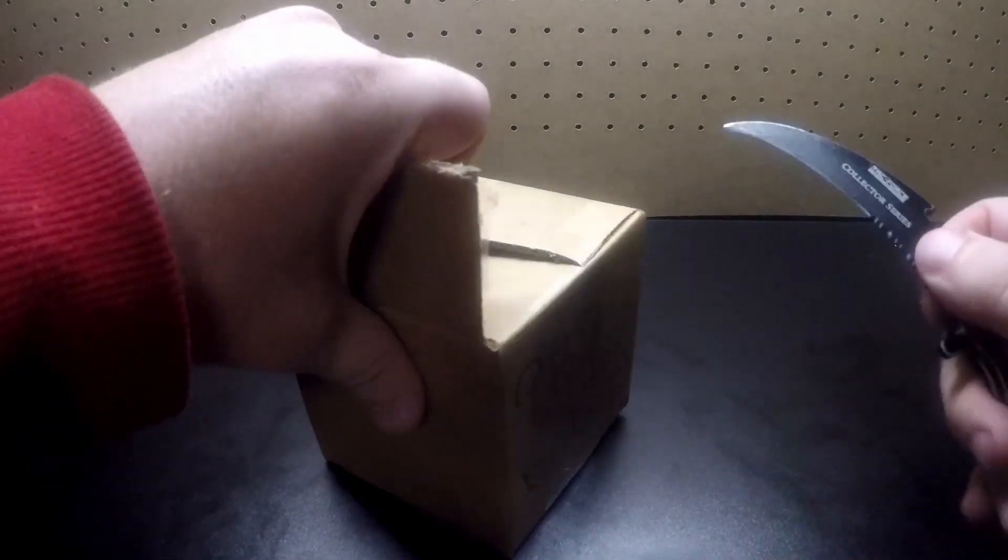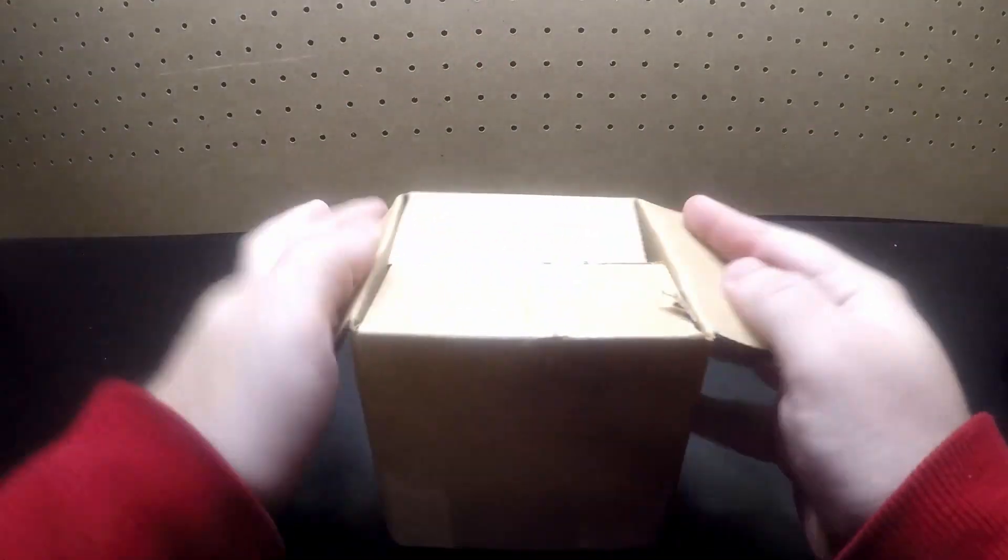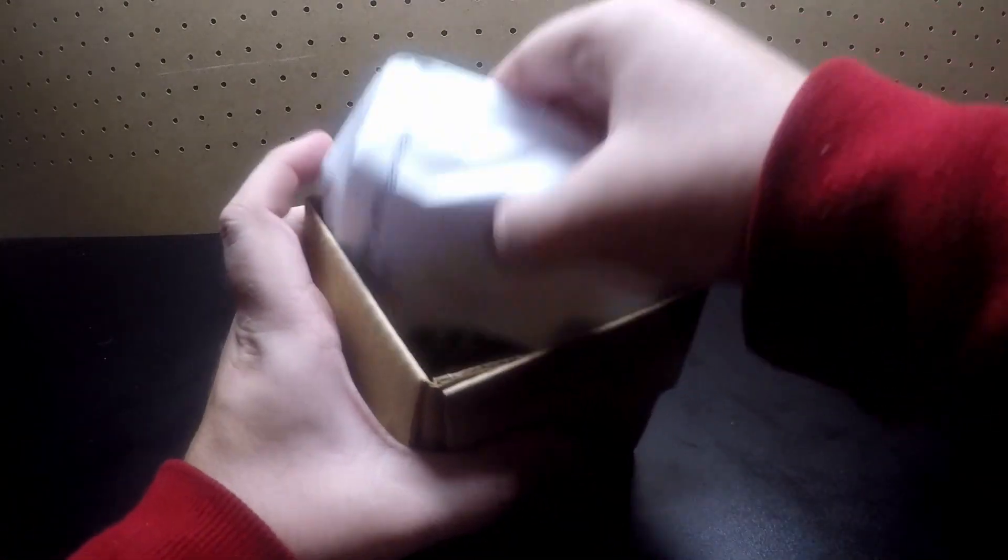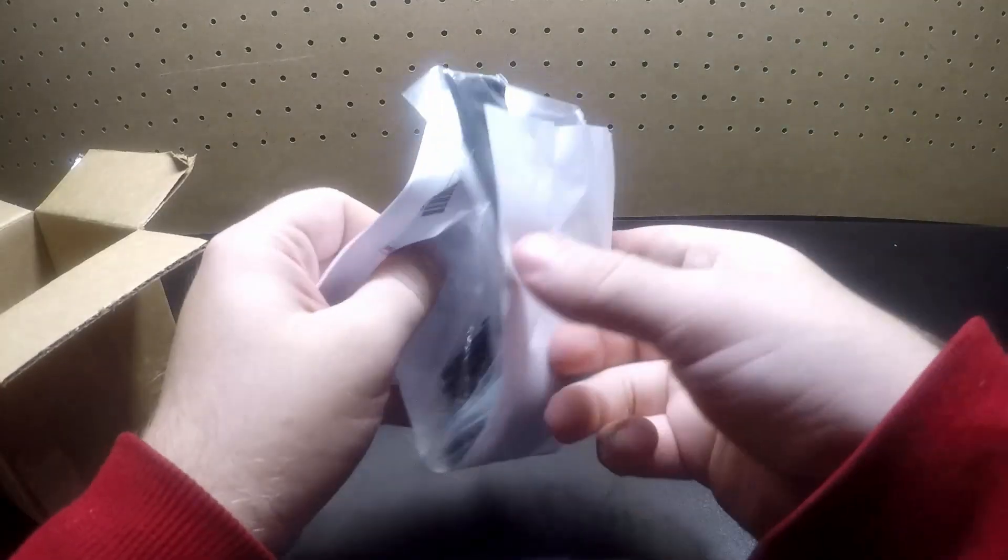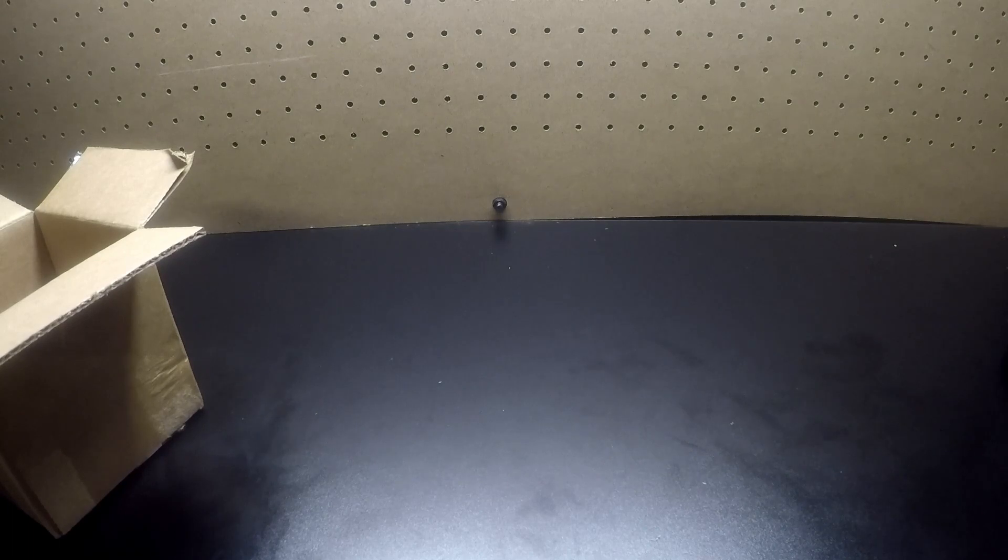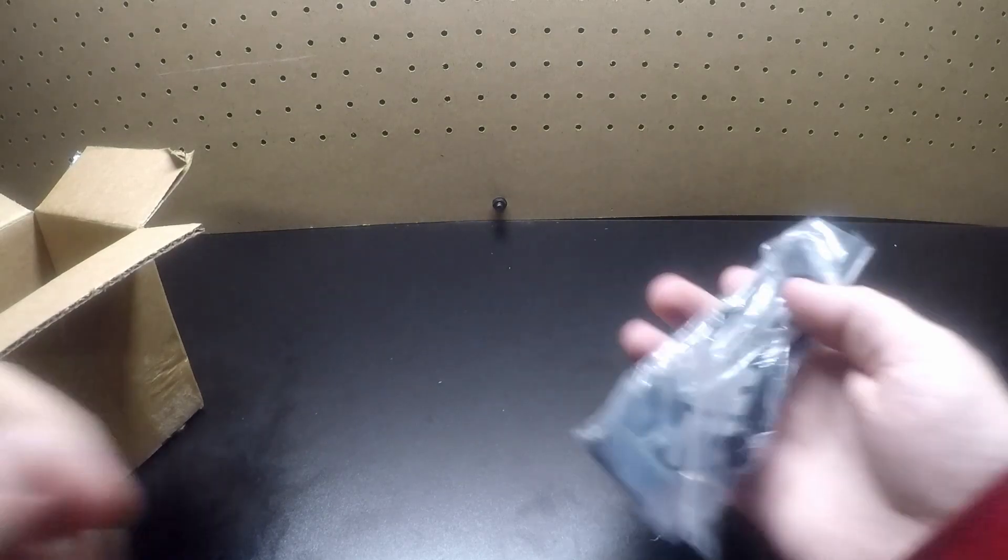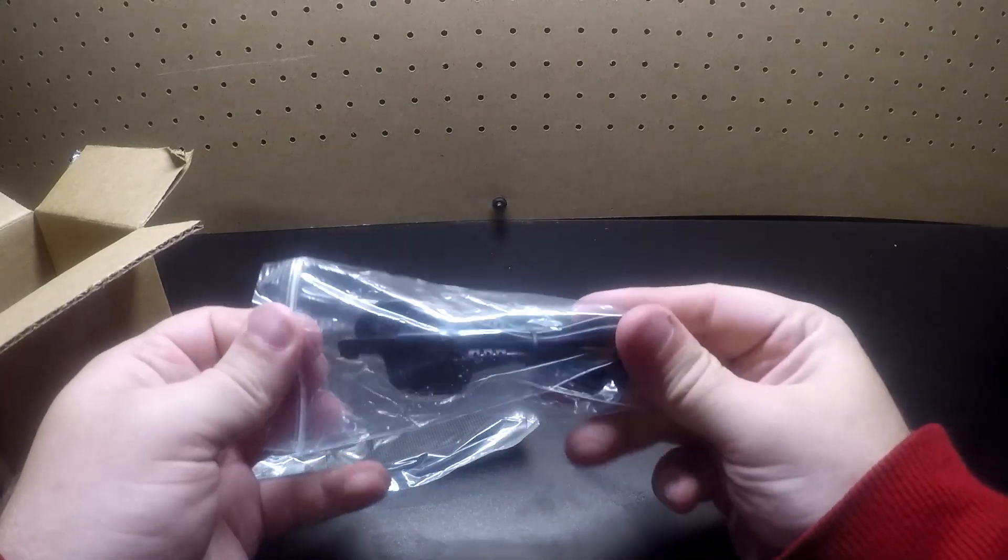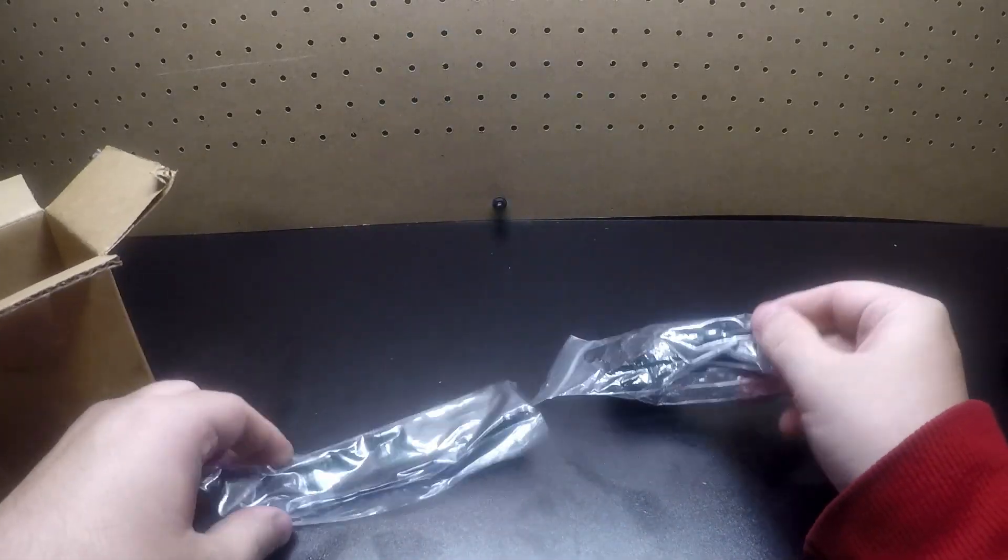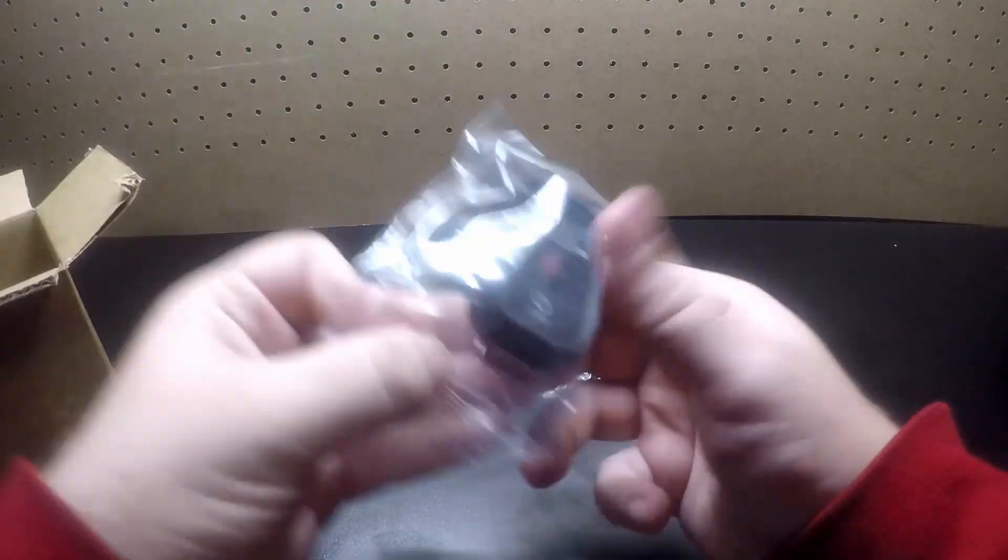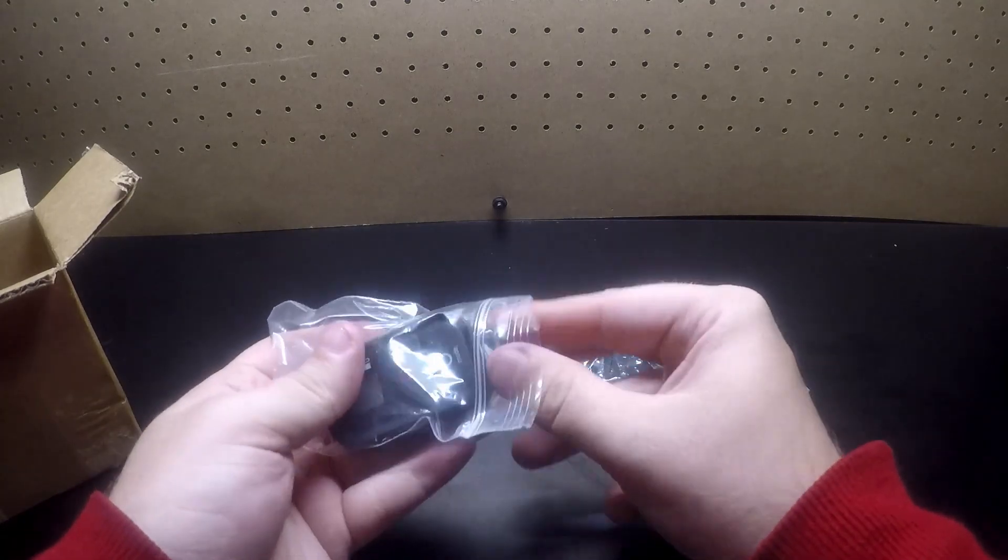See what all came in here. Bought this, purchased this off of Walmart.com. Okay, came with a charger, wristband, and here's the remote. Let's look at it and see.